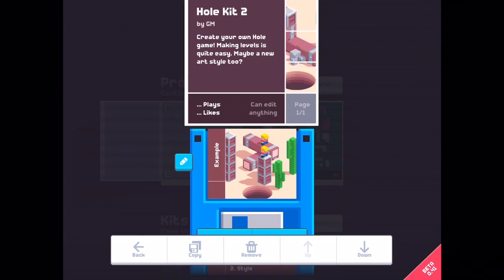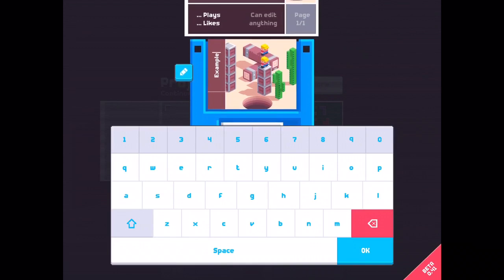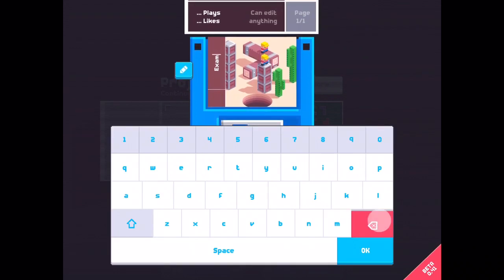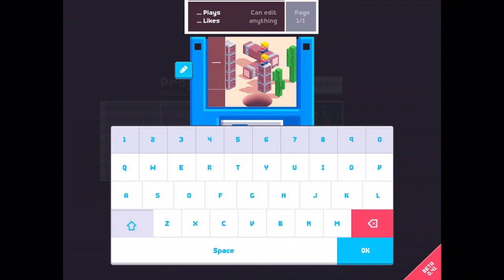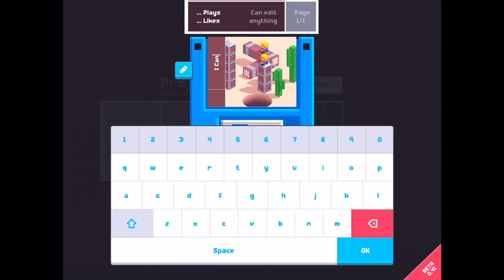So let's rename it. I will call it I can. Okay.